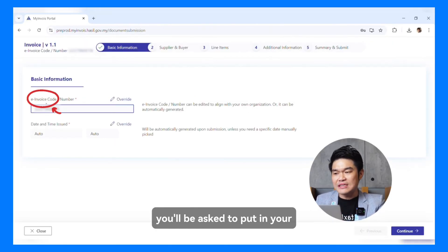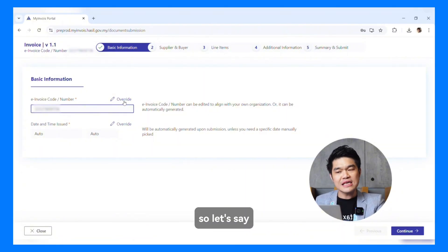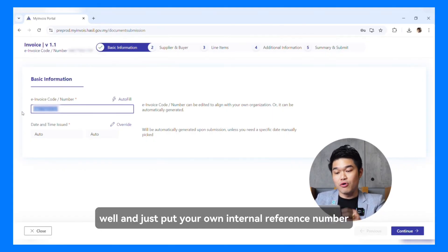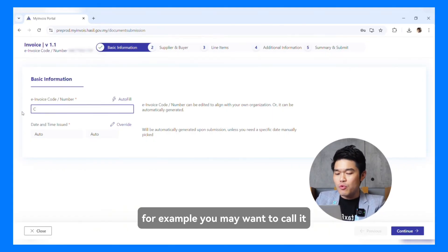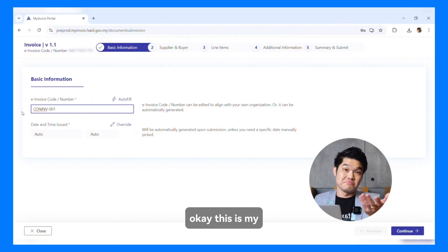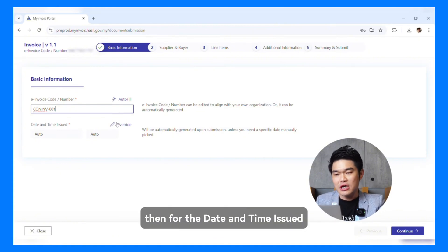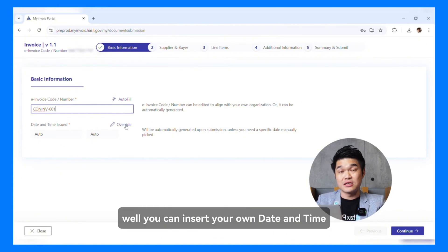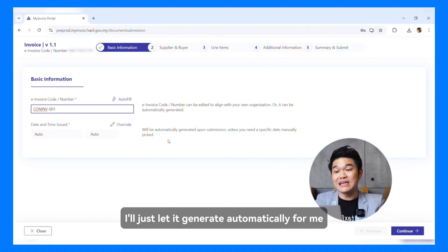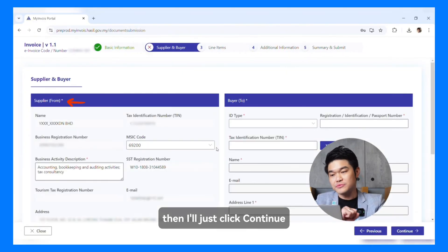Thereafter, you'll be asked to put in your Invoice code, which is actually the Internal Reference Number. If you have your own Internal Reference Number, you can just override it — for example, you may want to call it CONINV-001. This is my Internal Reference Number for my Consolidated Invoice. For the date and time, you can insert your own date and time if you want to override it, but I'll just let it generate automatically. Then I'll just click Continue.